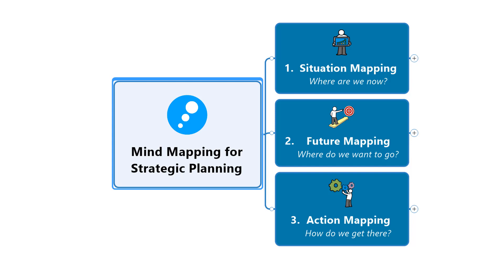Perhaps the greatest overall benefit of using mind mapping software for strategic planning is that you can go right the way through from an initial brainstorm and exploration of where you are today, all the way through to goal setting, action planning, and even progress monitoring, all within a single, easy to manage visual document. So let's take a look at each of these stages in turn.